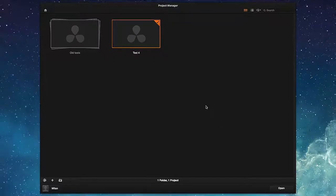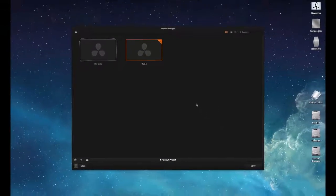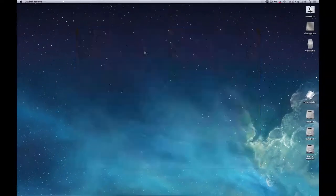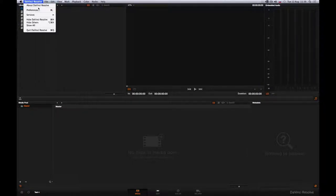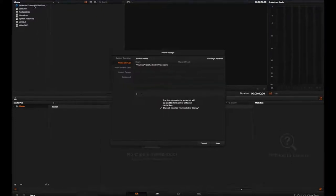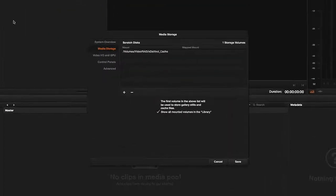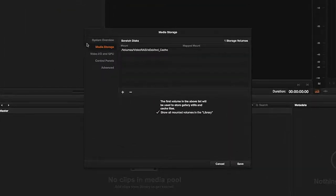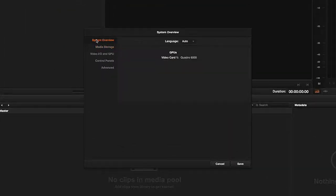After you first open the application, it is advisable to check or change certain settings under the Preferences tab. Under the first item we can check if the system recognized or whether it supports our graphics cards.